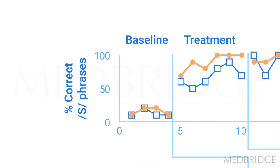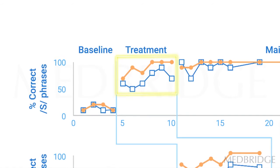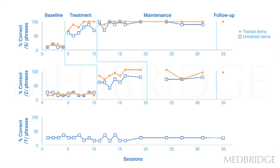Then we institute treatment with the S words, and we can see the filled circles are items that receive treatment. The open squares are those that have never received treatment. So we can see improvement in probes, which would be conducted outside the treatment session itself. We can see improvement in trained items, and we can see improvement of untrained items in that top graph.